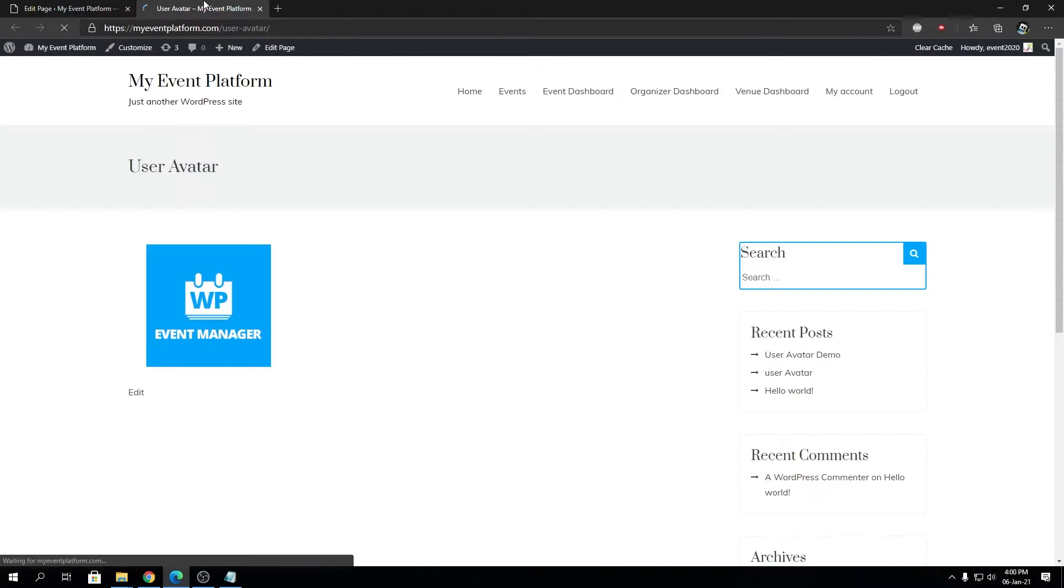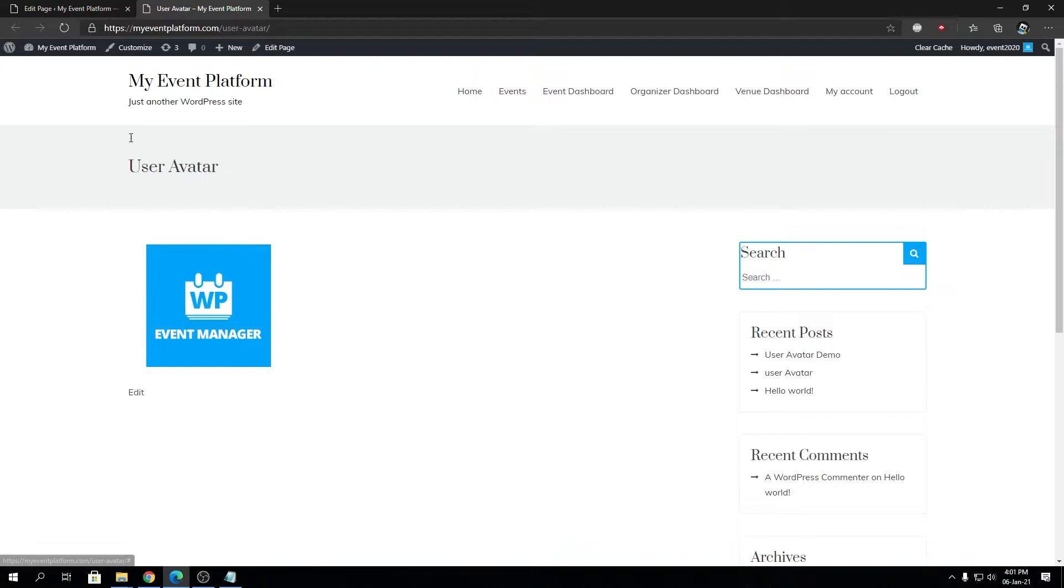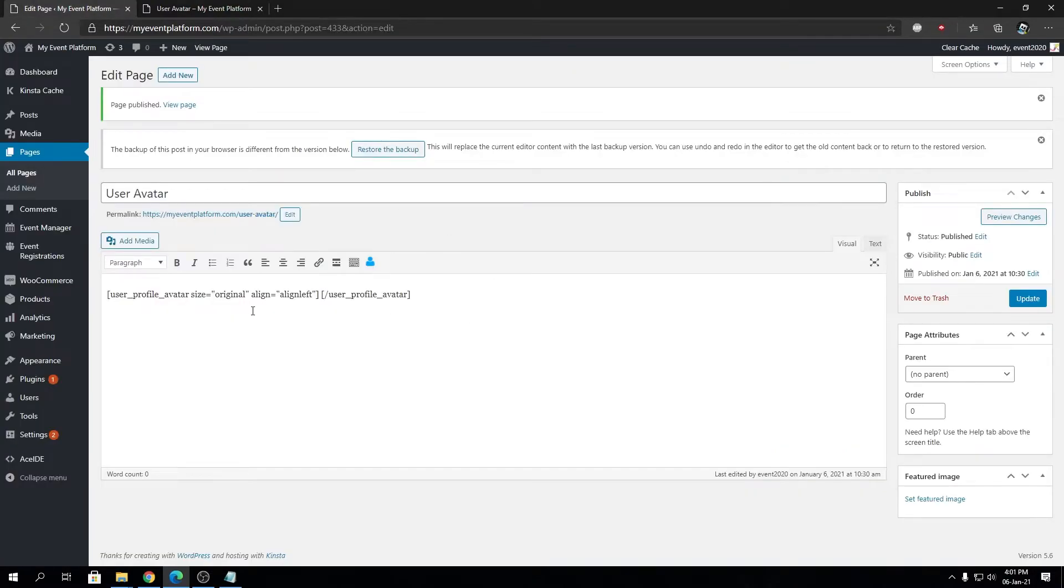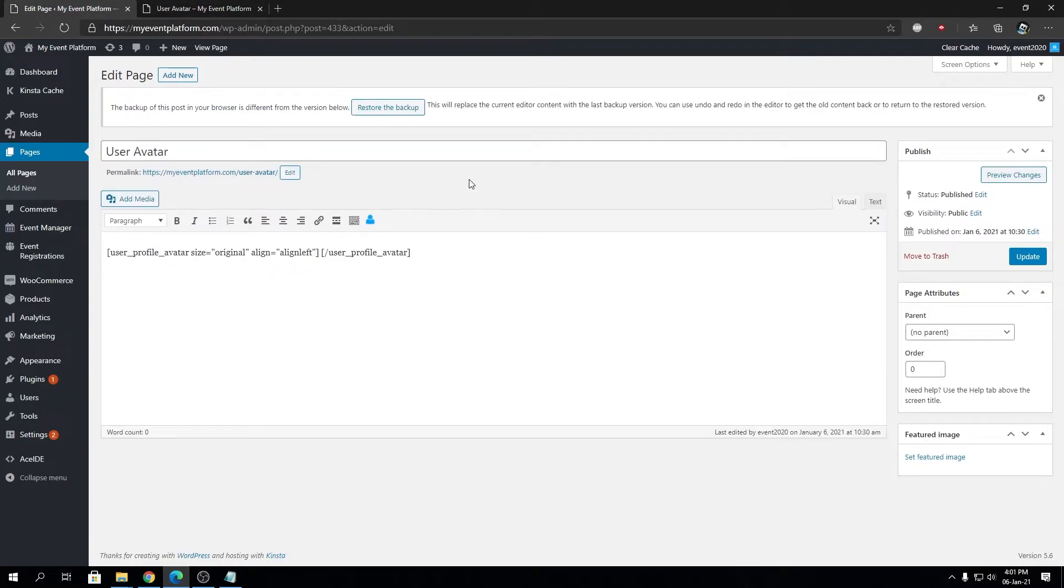Let's open it and here we have the user avatar painted over here in the page. That's how easy it is to dynamically show your currently logged-in user's avatar on the front-end side.